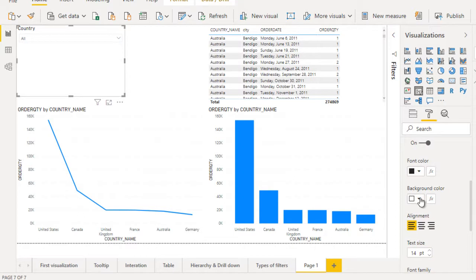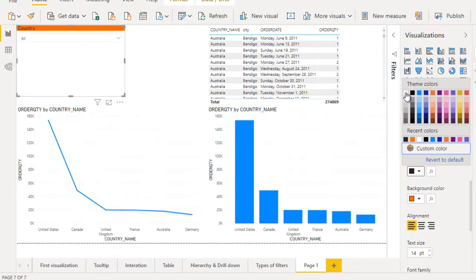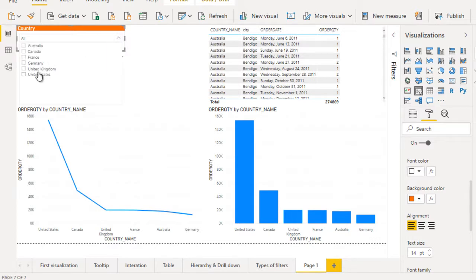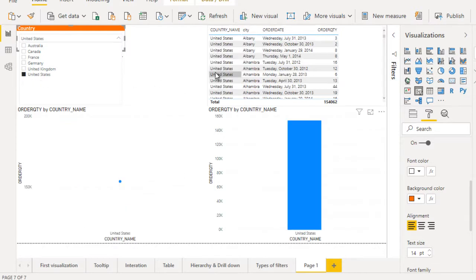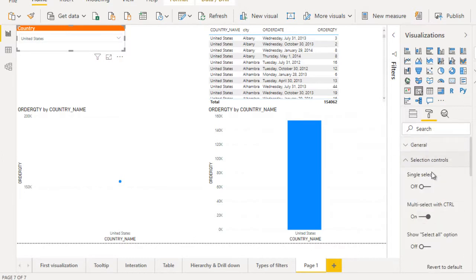Let's call this slicer 'Country'. We can change the background color to orange and the font color to white — that looks good. You can do the formatting as you want. Now let's filter for the US only by selecting United States — the data is filtered for United States. We don't have a 'Select All' option yet, so select the slicer, go to Format, and find the Selection Control section.